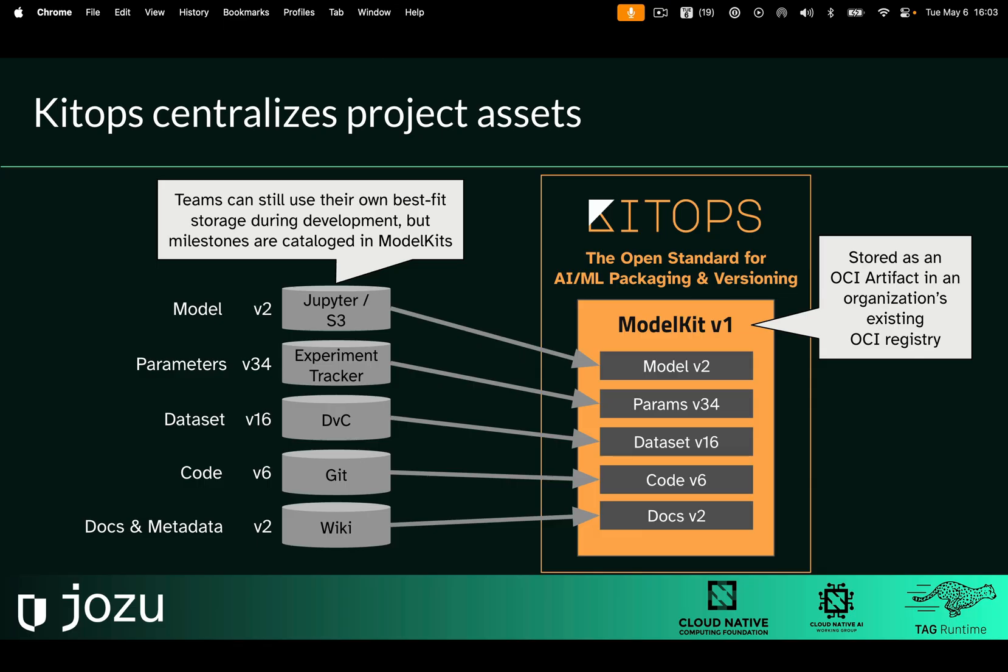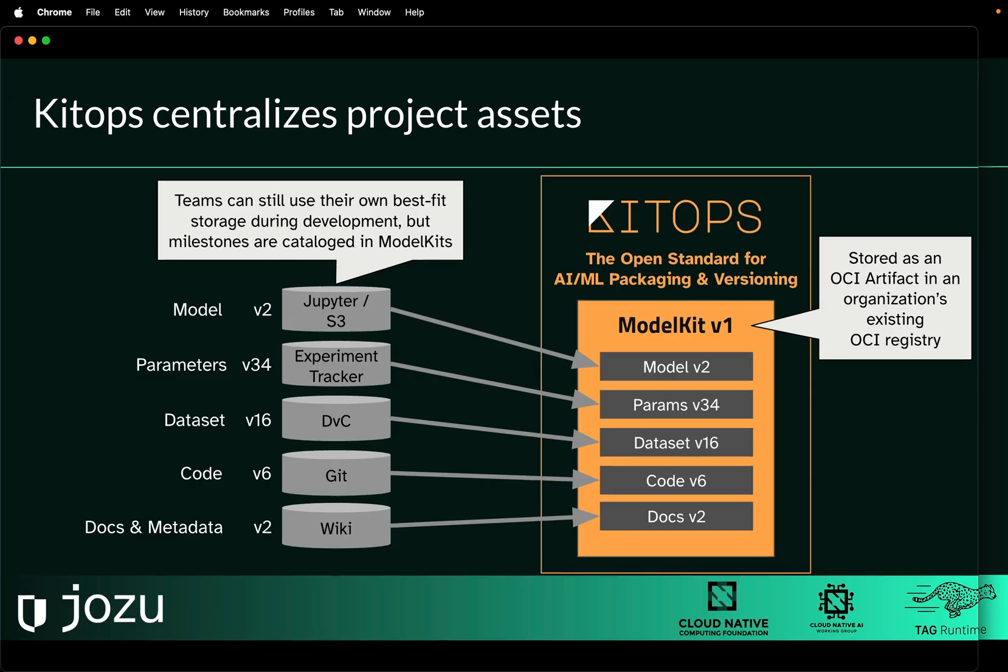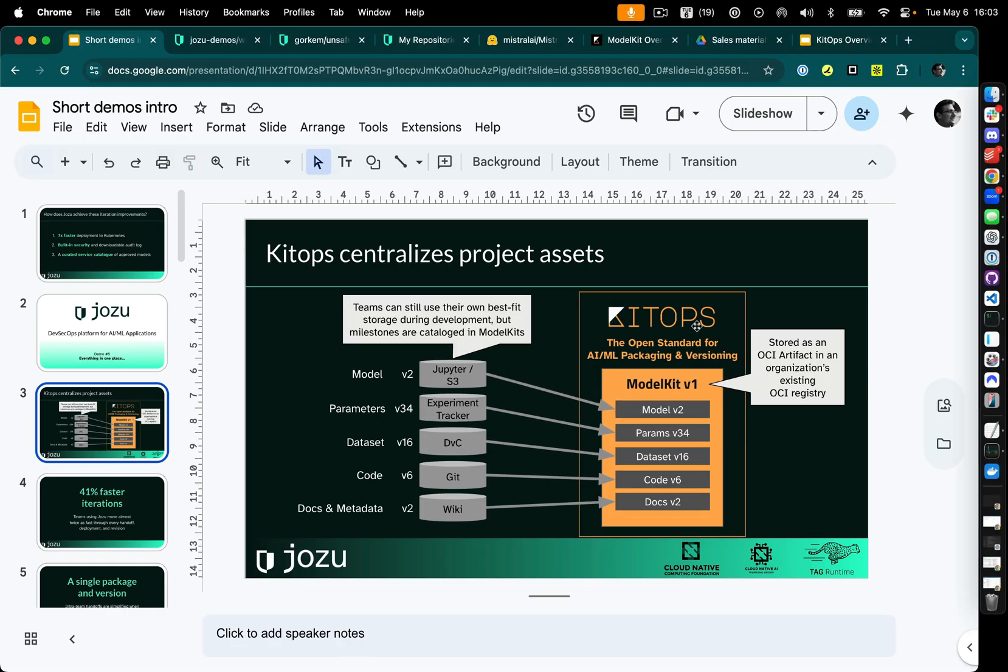That's stored as an OCI artifact in your existing registry, and really helps people to reproduce the project without too much effort, even across different tools.